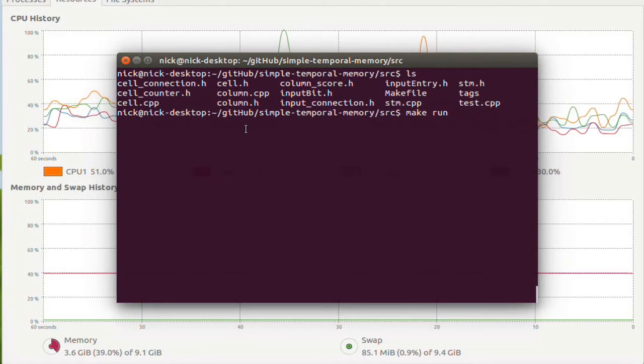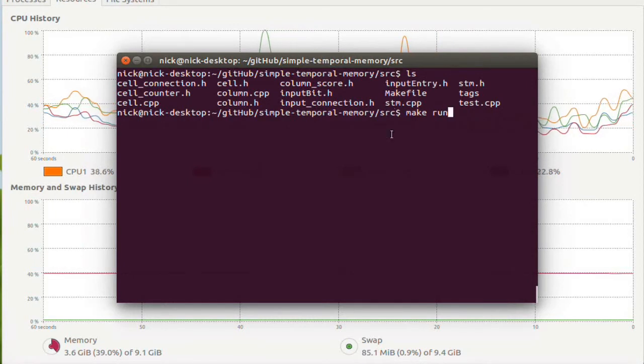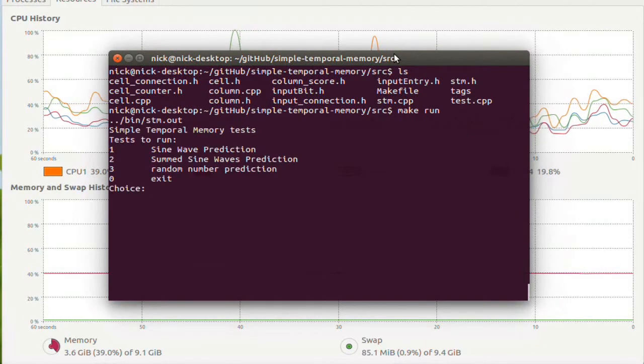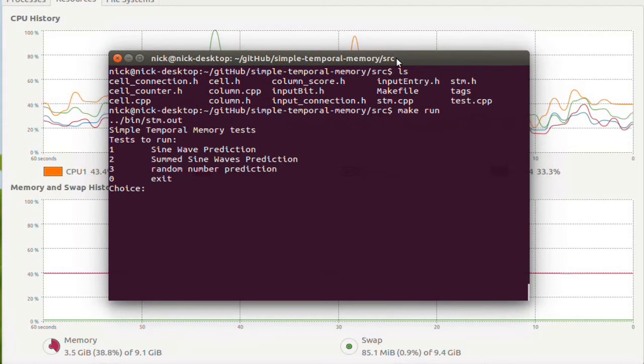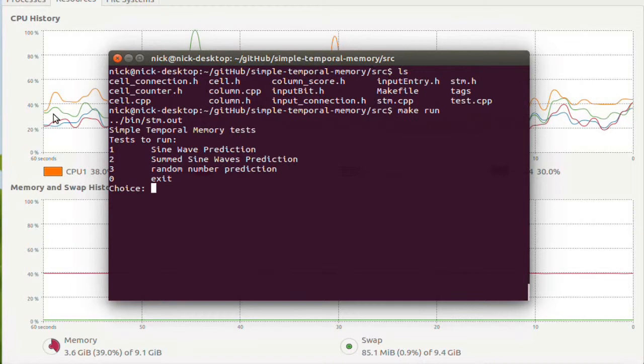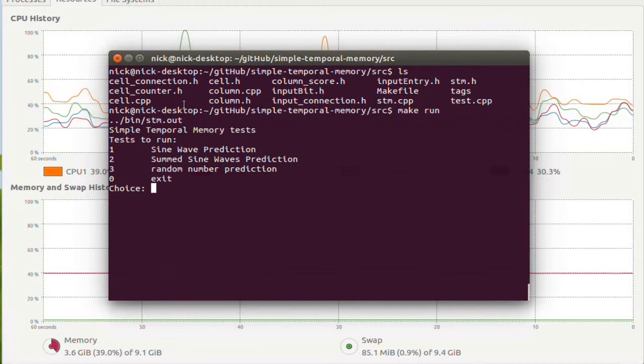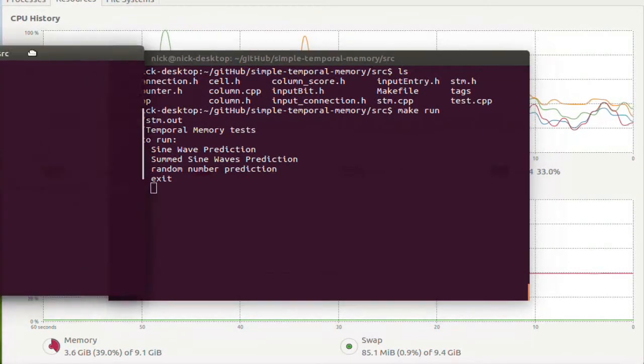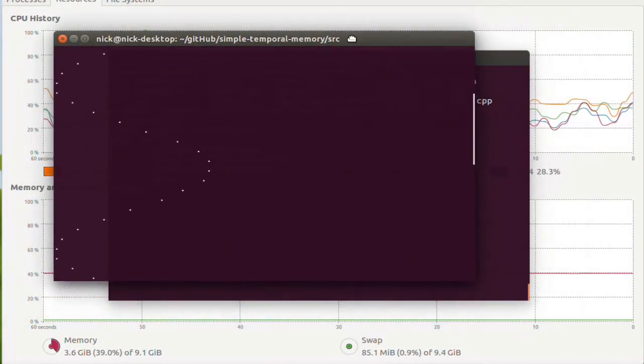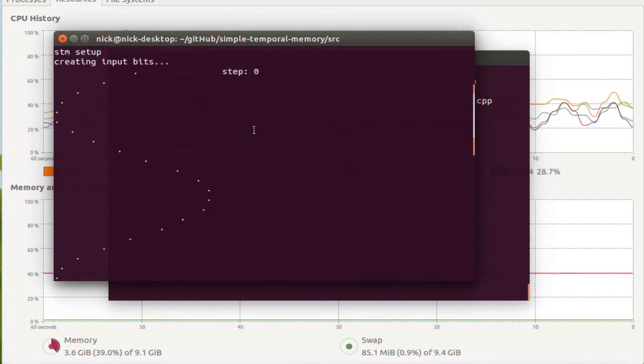For the demo here, I have three different types of streaming data I want to show you. The first one is a sine wave, and so this is kind of what it's going to look like.